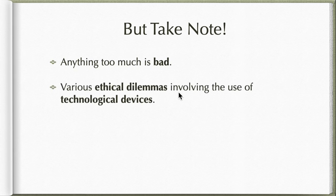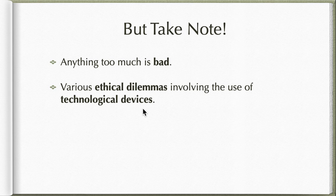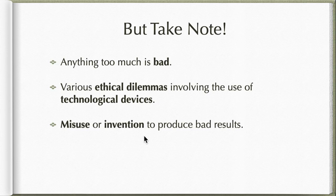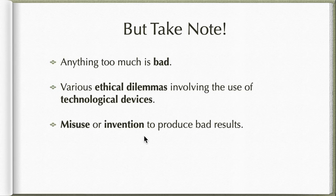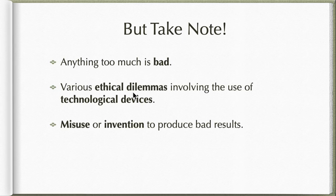There are some ethical issues in every technological device that we use, so we must need to know them in order for us to be aware of what those dilemmas are. Also the misuse or invention to produce bad results. Technology is there for us to aid us, not to do good for us not the opposite or the other way around. These are just simple reminders. Again, everything or too much of everything is a bad thing, and also connected with that is the ethical dynamics.